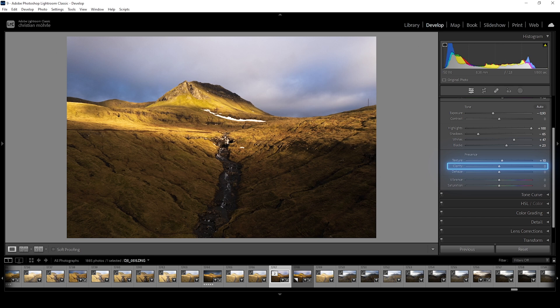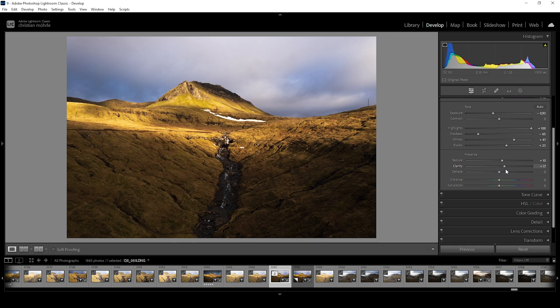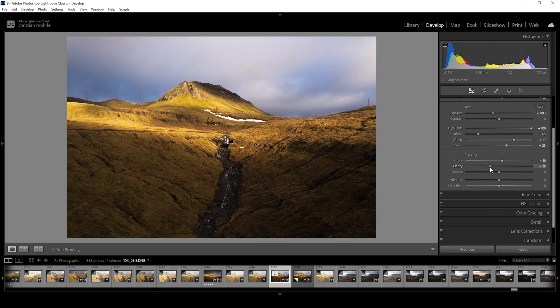Clarity is great to add depth and clearness. In my experience it works perfect on mountain landscapes. But it can also be used to add a soft, almost odd and glow like effect by using negative amounts of clarity. Perfect for a dreamy scene.